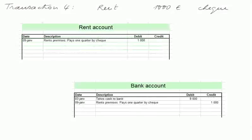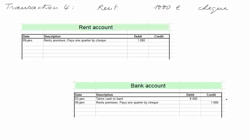Transaction four. We pay rent for one quarter in advance by check. So we receive the right to occupy premises for one quarter, worth 1,000 euros. And we pay the landlord 1,000 euros by check, so the bank account is credited 1,000 euros. We now have only 7,000 euros at the bank.